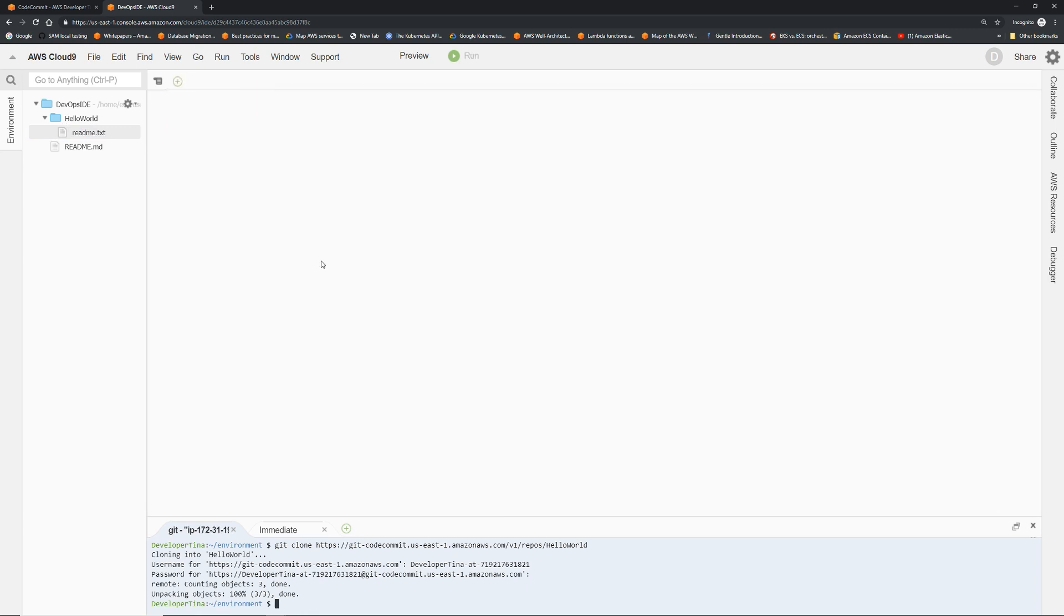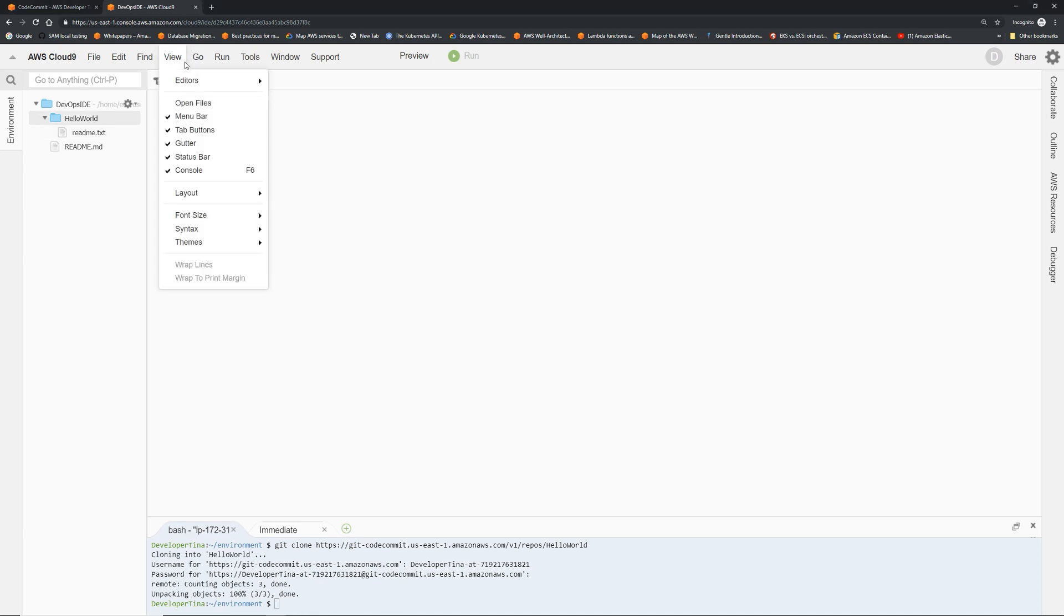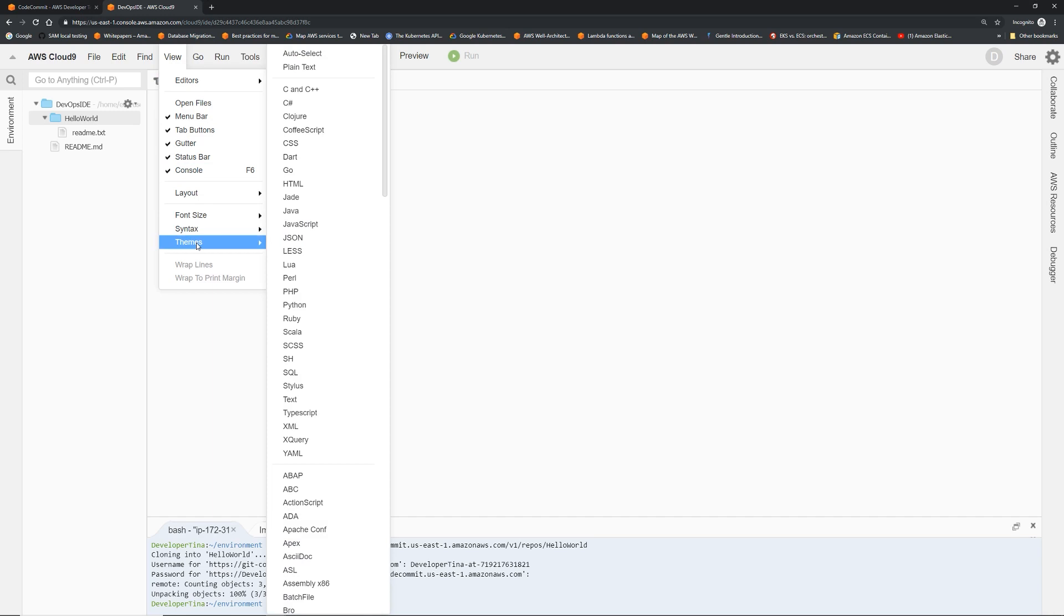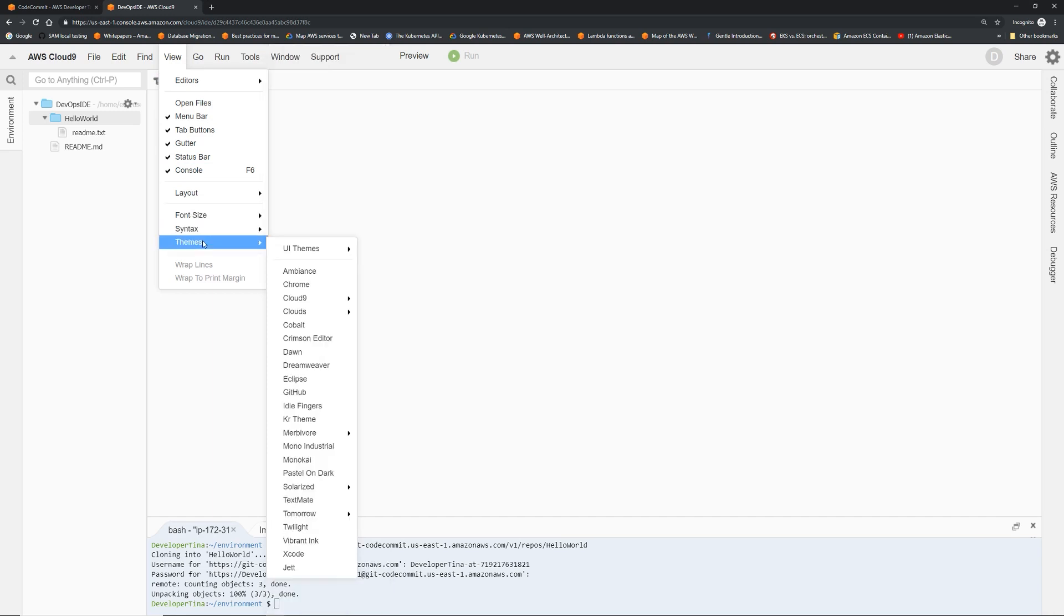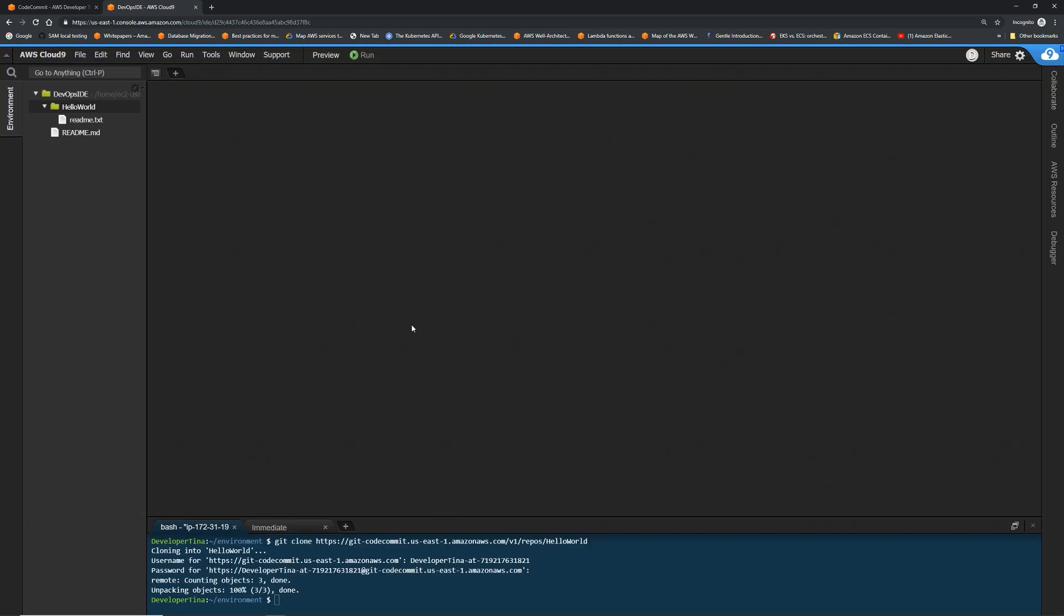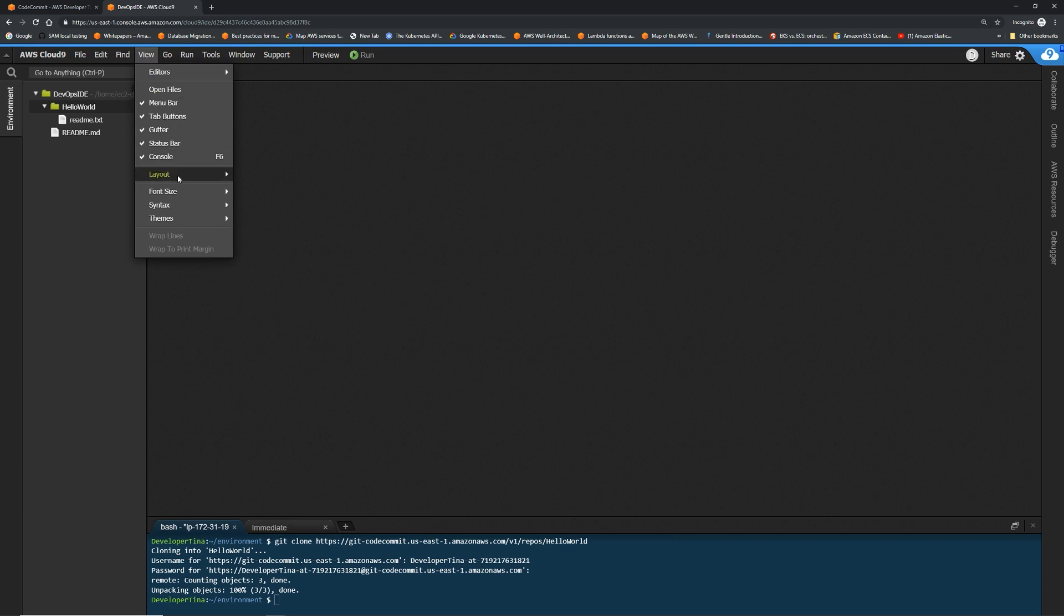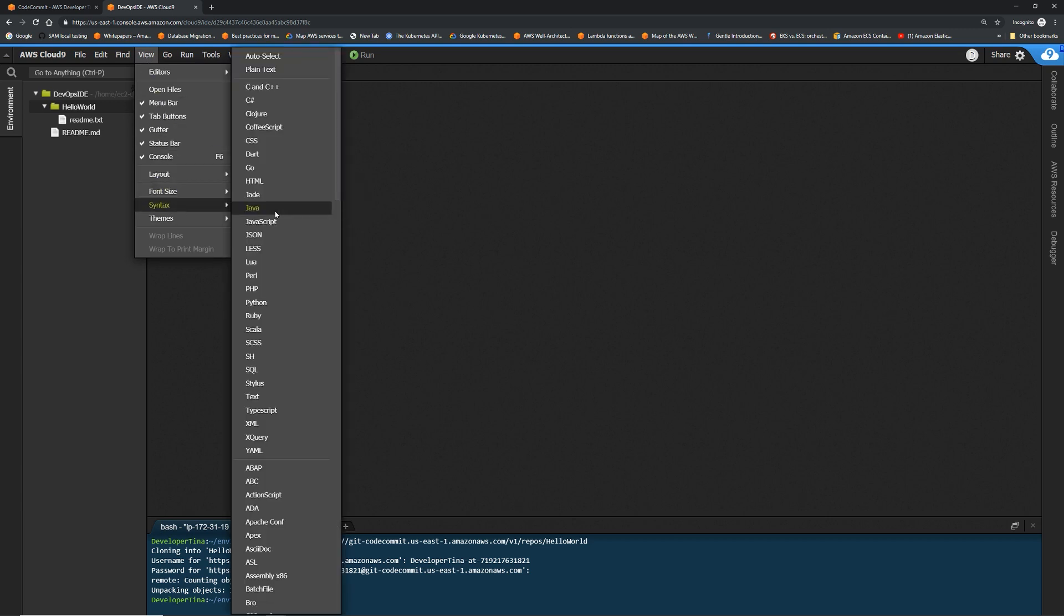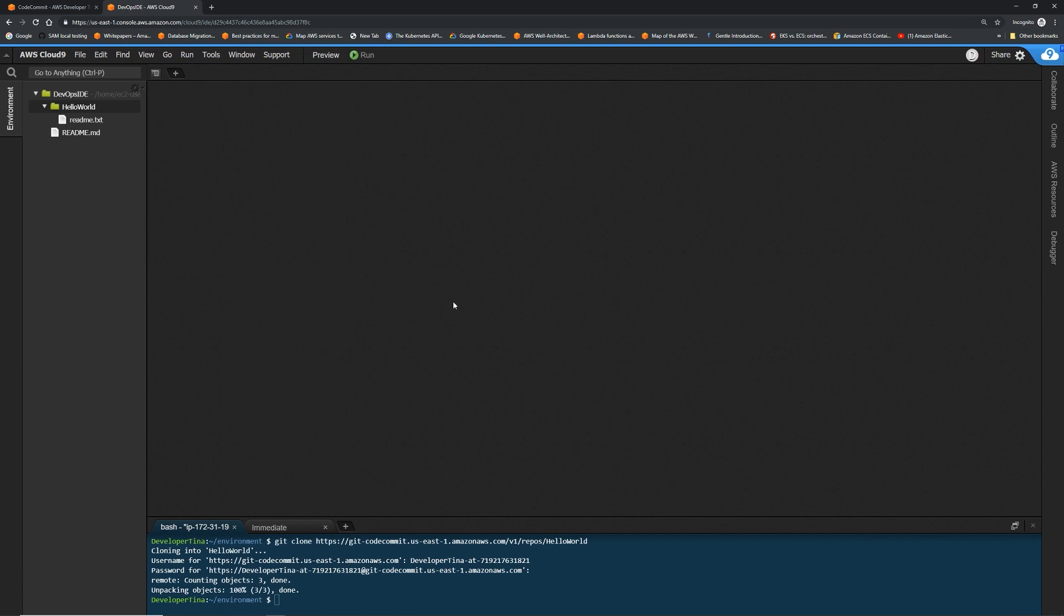So now what we're going to do is just add a sample Python hello world into it, save it and then push it back to the repository. But before we do all that, important things first: themes. Changing the theme to night. Don't ask again. Much better. Another thing we're gonna do is view syntax and click Python.